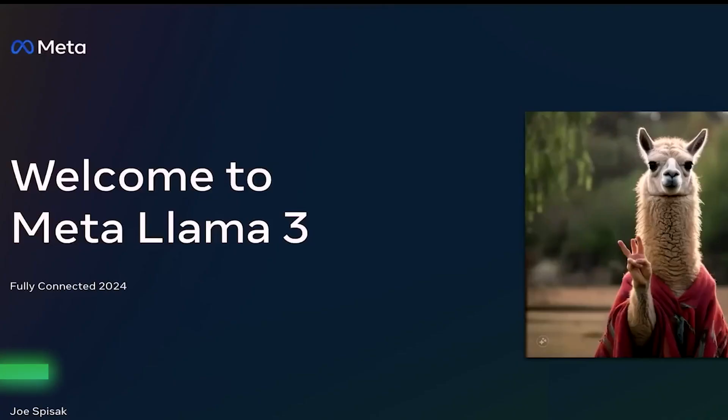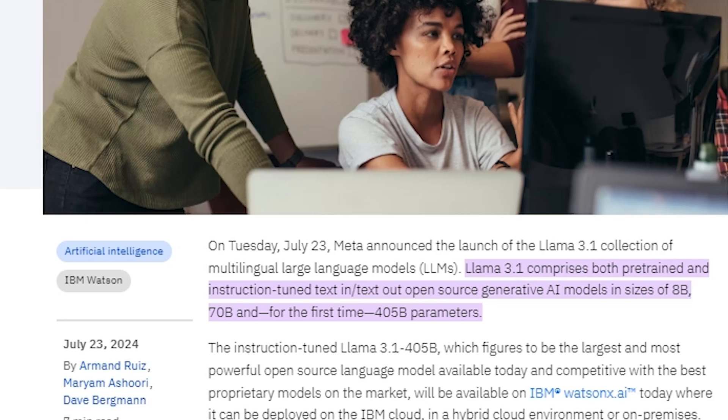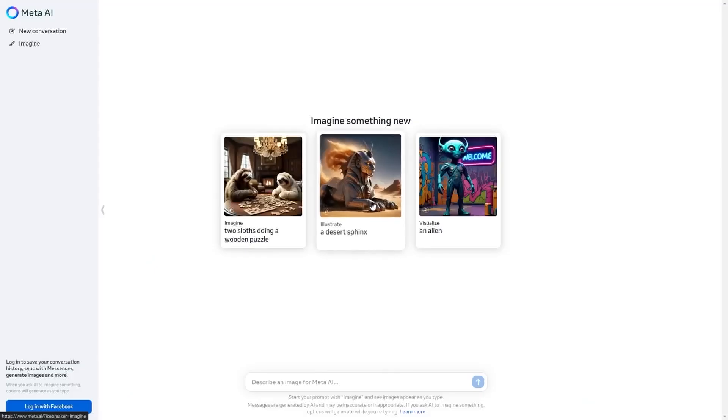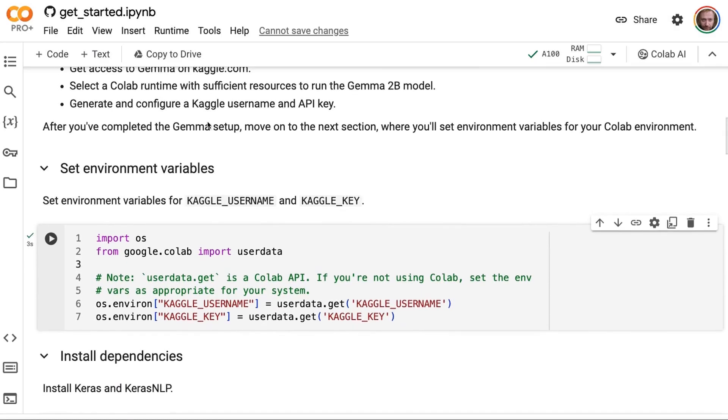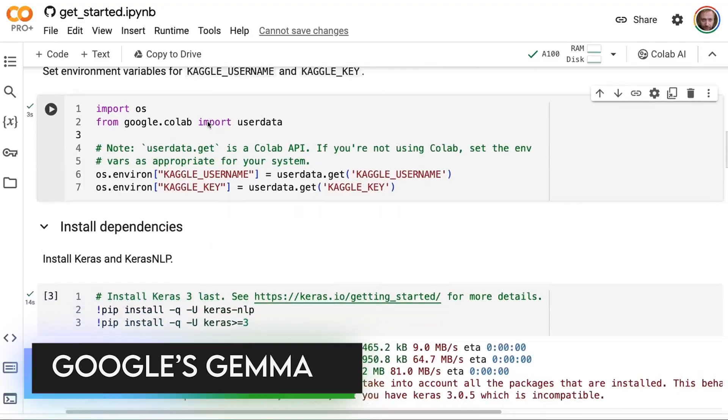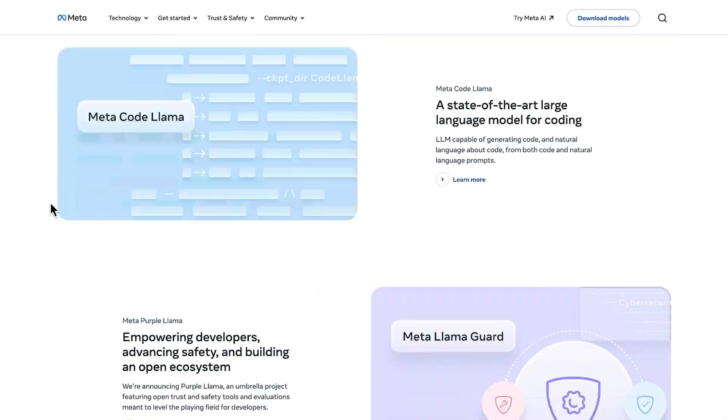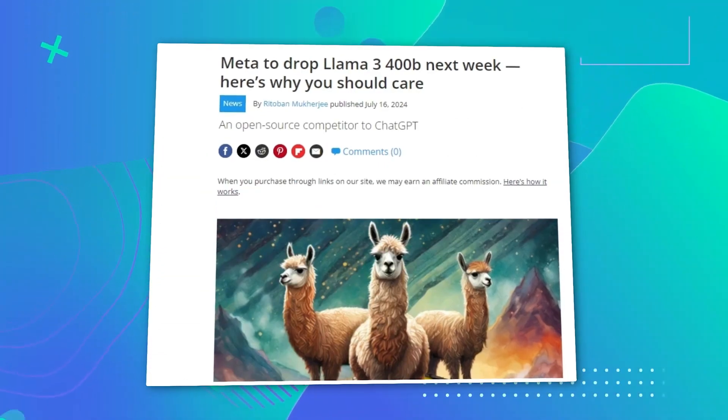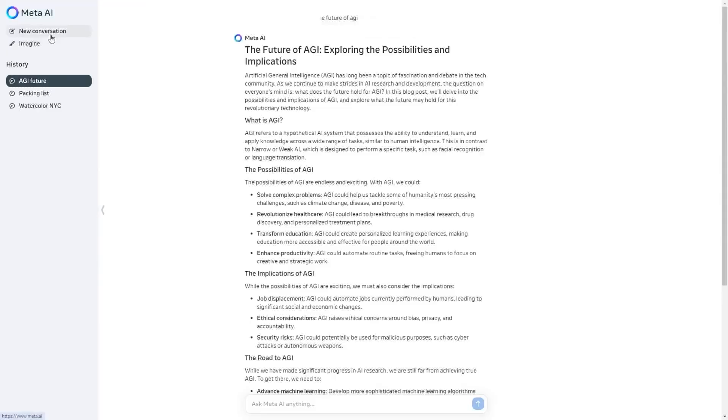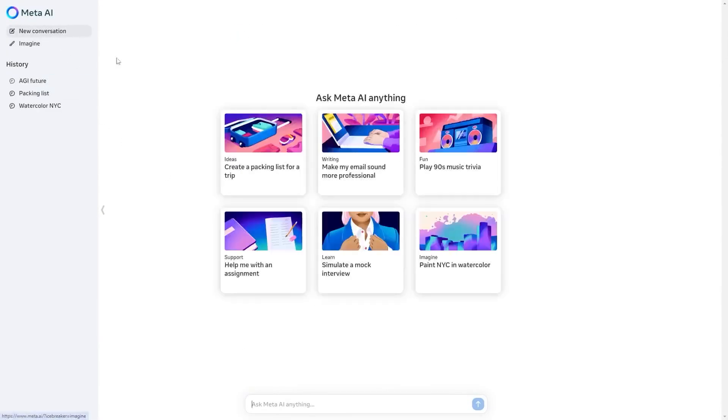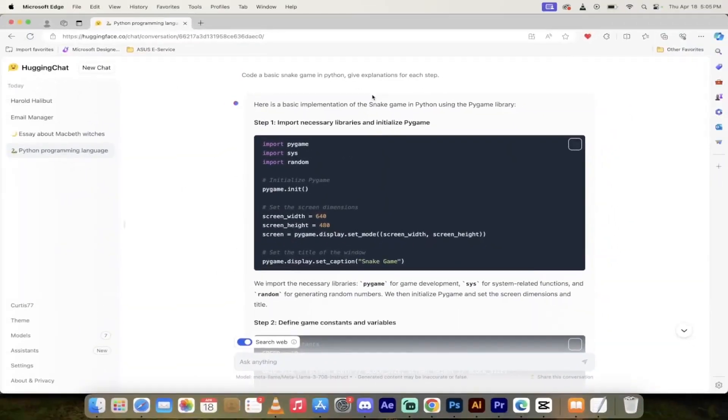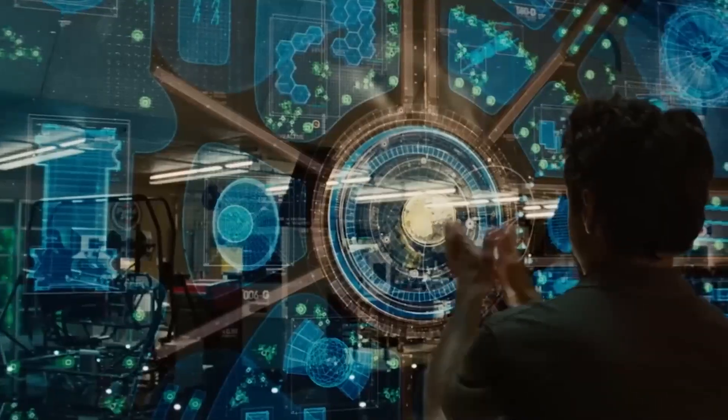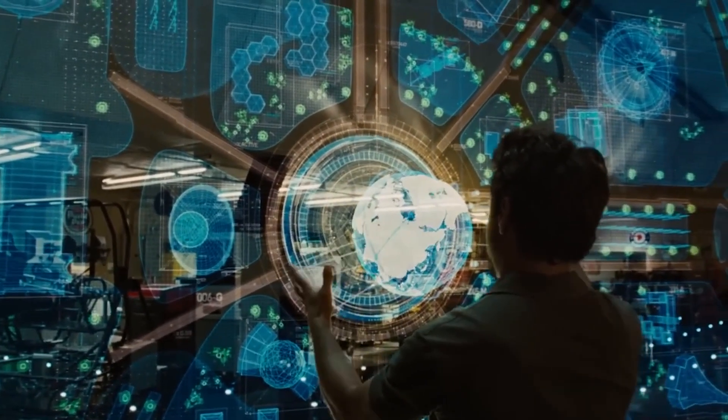Meta dropped a bombshell in April 2024 with the release of Llama 3, initially offering it in 8 billion and 70 billion parameter sizes. Right out of the gate it's already shown its muscle, outperforming earlier versions of Llama and giving tough competition to models like Google's Gemma and Anthropic's Claude Sonnet. But that's just the beginning. Meta isn't stopping there—they're gearing up to launch a massive 400 billion parameter version of Llama 3 in the next few months, possibly hitting the shelves as early as late July or August of this year. This behemoth model is poised to stand toe to toe with OpenAI's GPT-4 in terms of capability, setting the stage for a heavyweight showdown in the AI arena.